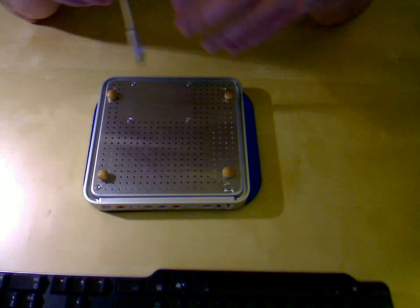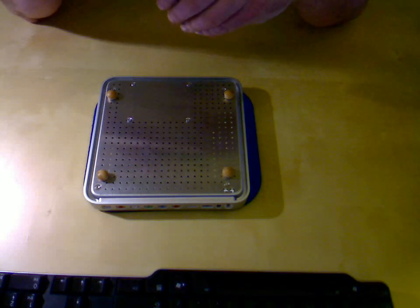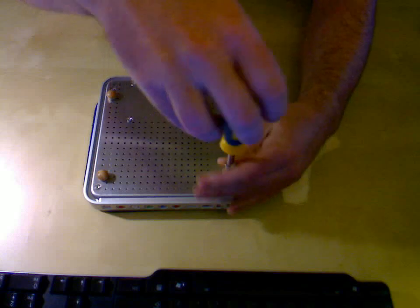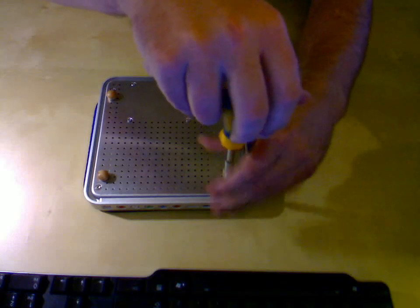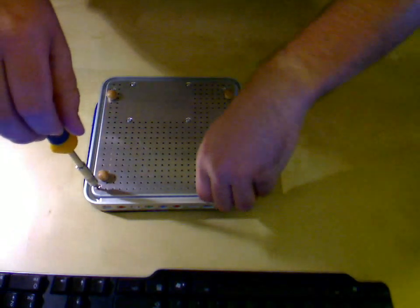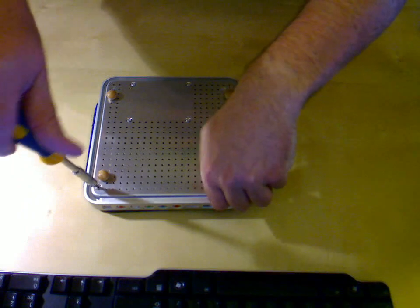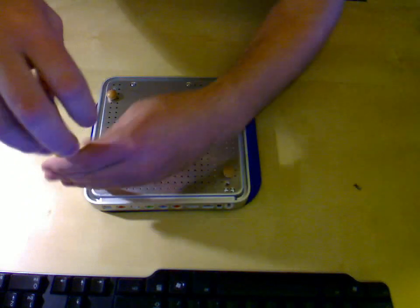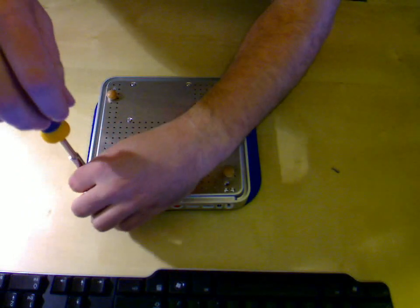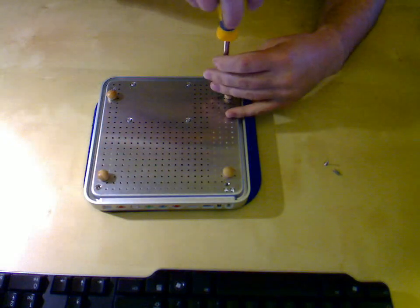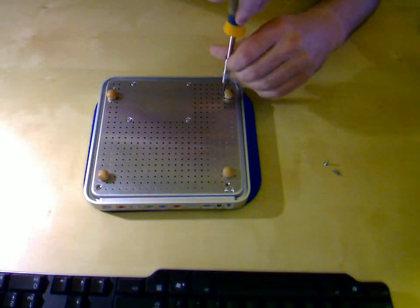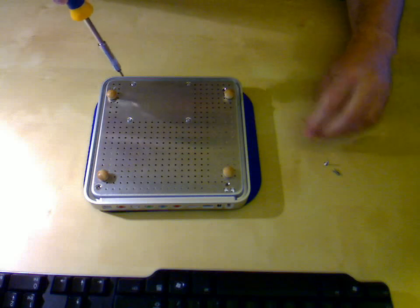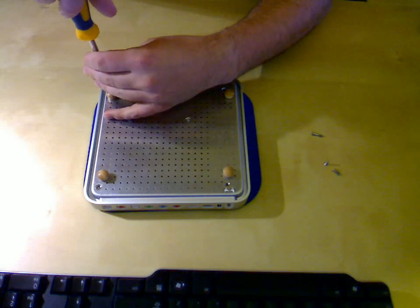The case screws are slightly larger than the hard drive screws, so there's four on the outer edges. Just unscrew them, and make sure to hold on to the screws because you're going to need them to put it all back together. Two of the screws are longer than the others, so make sure you put them back in the right order later.